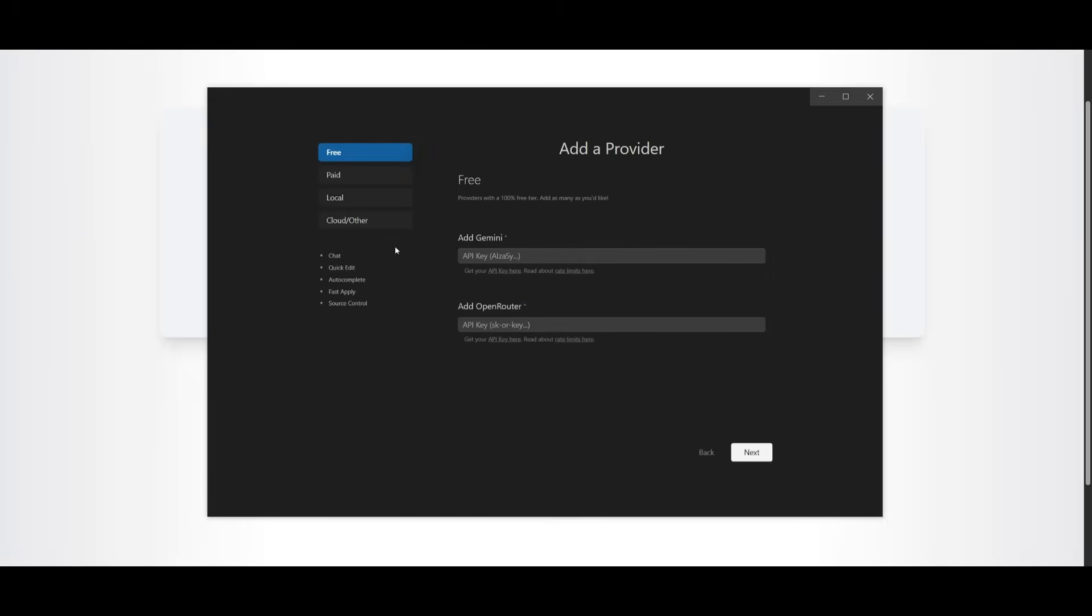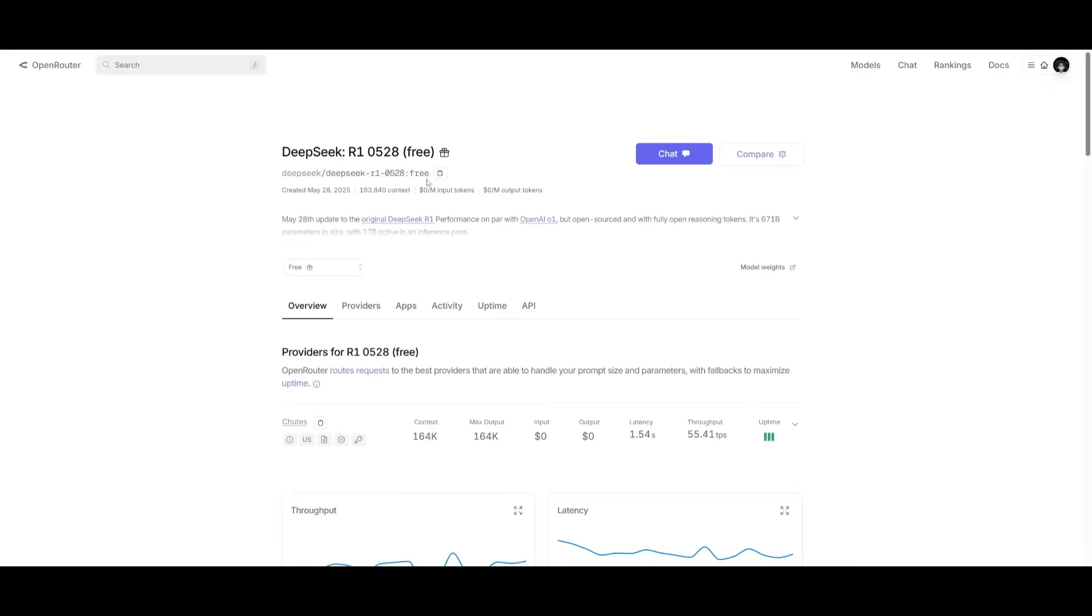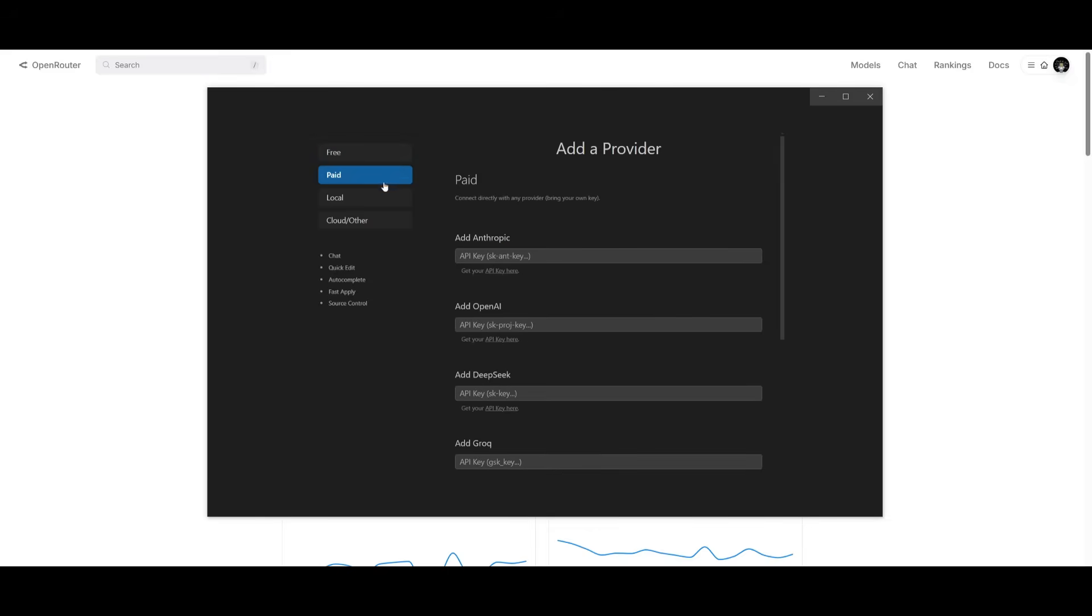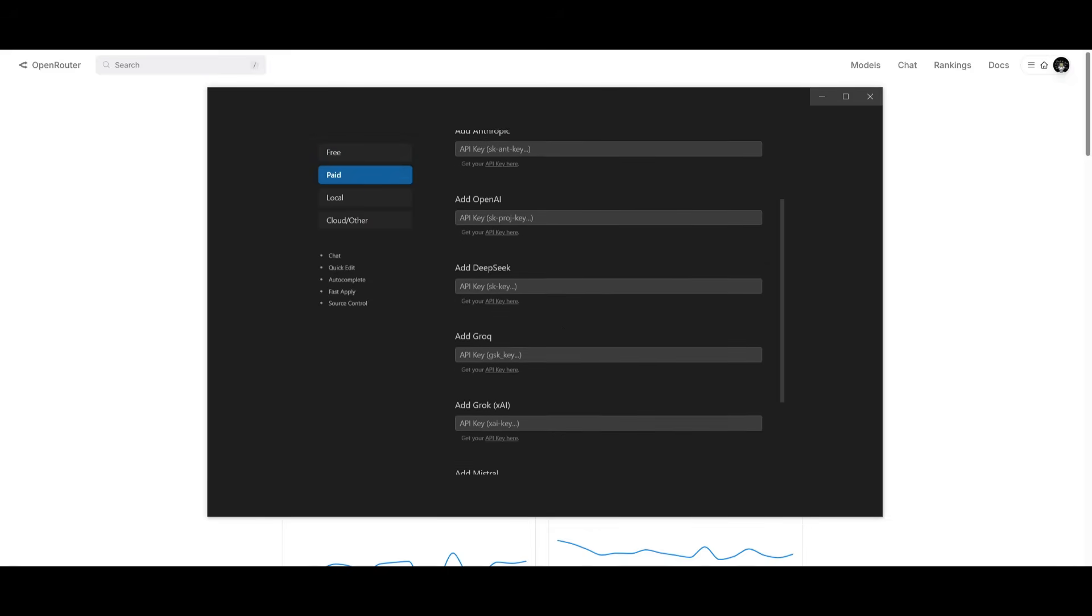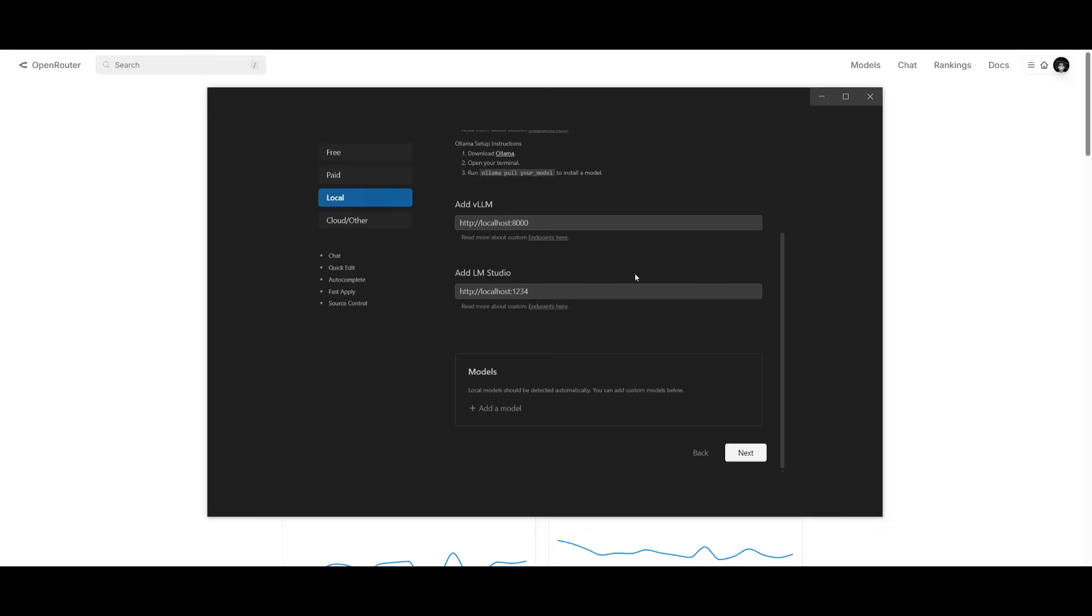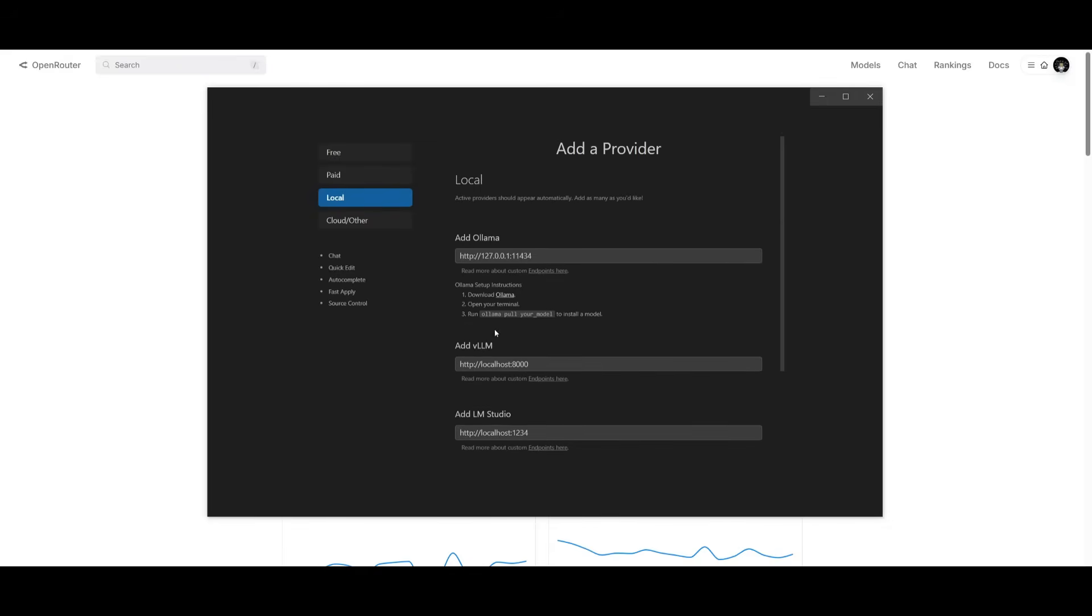This is where you can configure everything with providers like adding your own Gemini API key or open router. Now, if you're going to be adding an open router API key, you can actually get free APIs from them. They provide a couple of different models completely for free. They're rate limited, so keep that in mind, but you're still going to be able to generate things completely for free. In the same manner, you can do that with the Gemini API key. You can even use local models, LM studio or through Ollama.